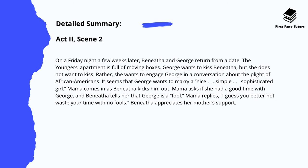In Act 2, Scene 2, on a Friday night a few weeks later, Benita and George return from a date. The Younger's apartment is full of moving boxes. George wants to kiss Benita, but she doesn't want to kiss — rather, she wants to engage George in a more intellectual conversation about the plight of African Americans. It seems that George wants to marry a nice, simple, sophisticated girl. Mama comes in as Benita kicks George out, and Benita tells her that she thinks he's a fool. Mama replies, 'I guess you better not waste your time with no fools,' and Benita appreciates her mother's support.